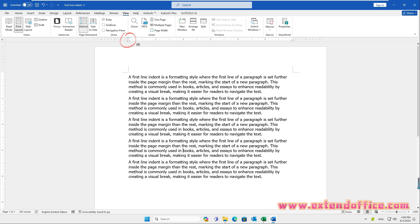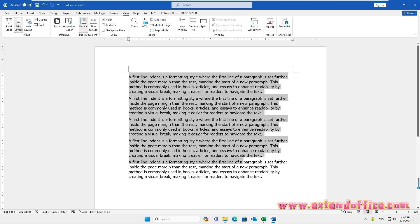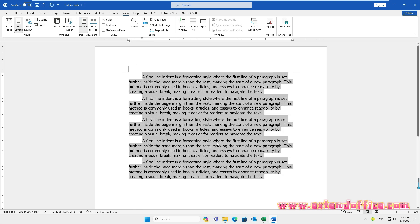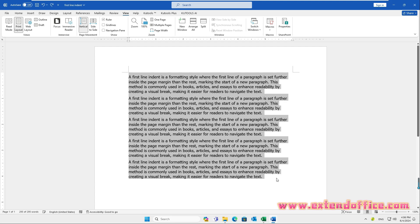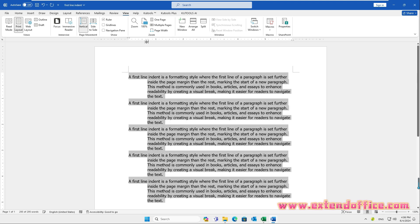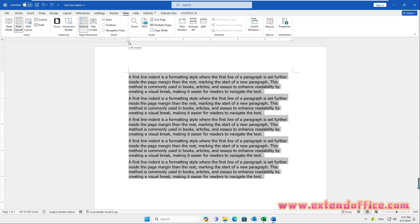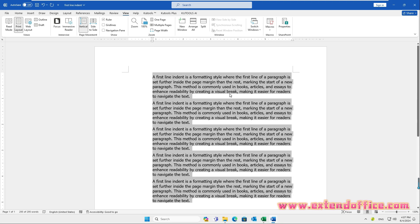The indent markers are located on the left side of the horizontal ruler. There are three indenting options: First Line Indent Marker, Hanging Indent Marker, and Left Indent Marker. To use these indent markers, select the paragraphs you want to indent. Drag the First Line Indent Marker to the desired position, the Hanging Indent Marker for a hanging indent, or the Left Indent Marker to indent the left side of the paragraphs.